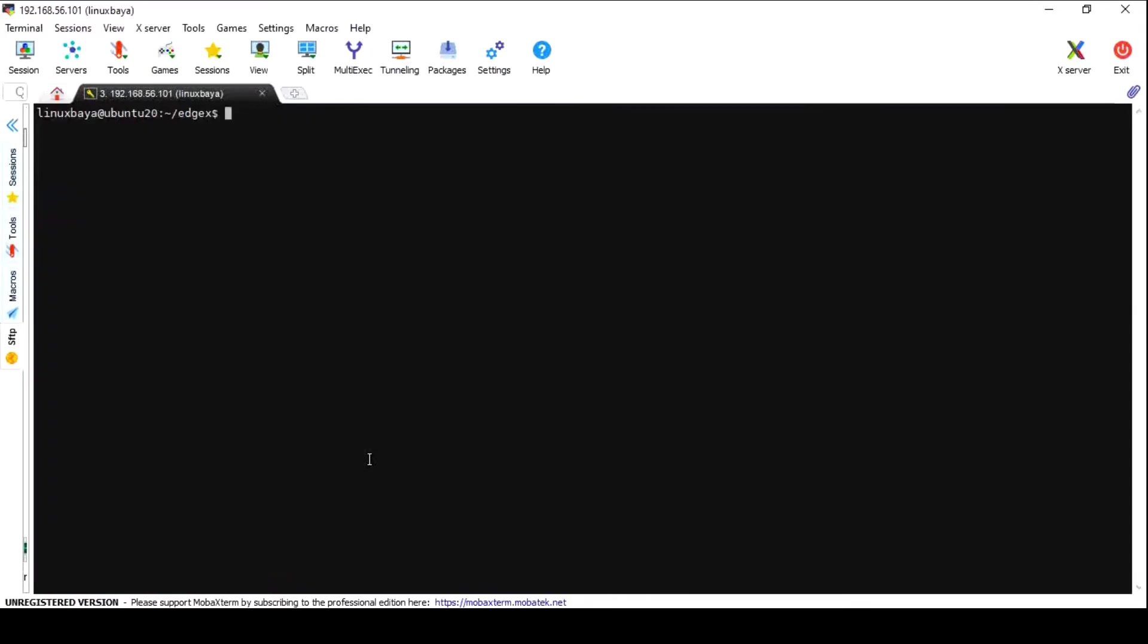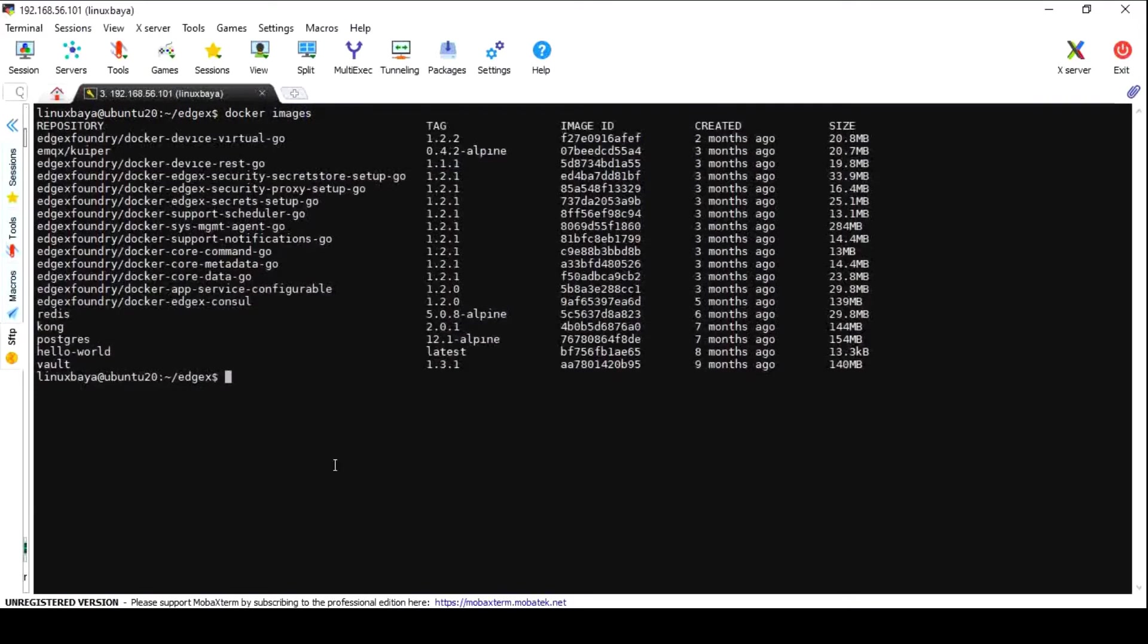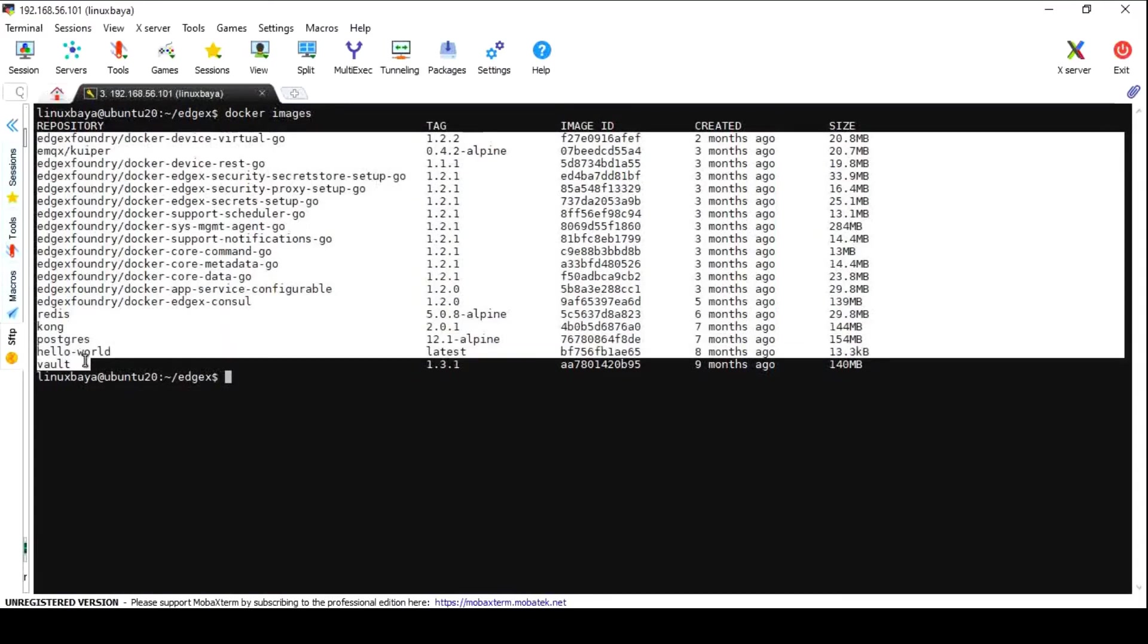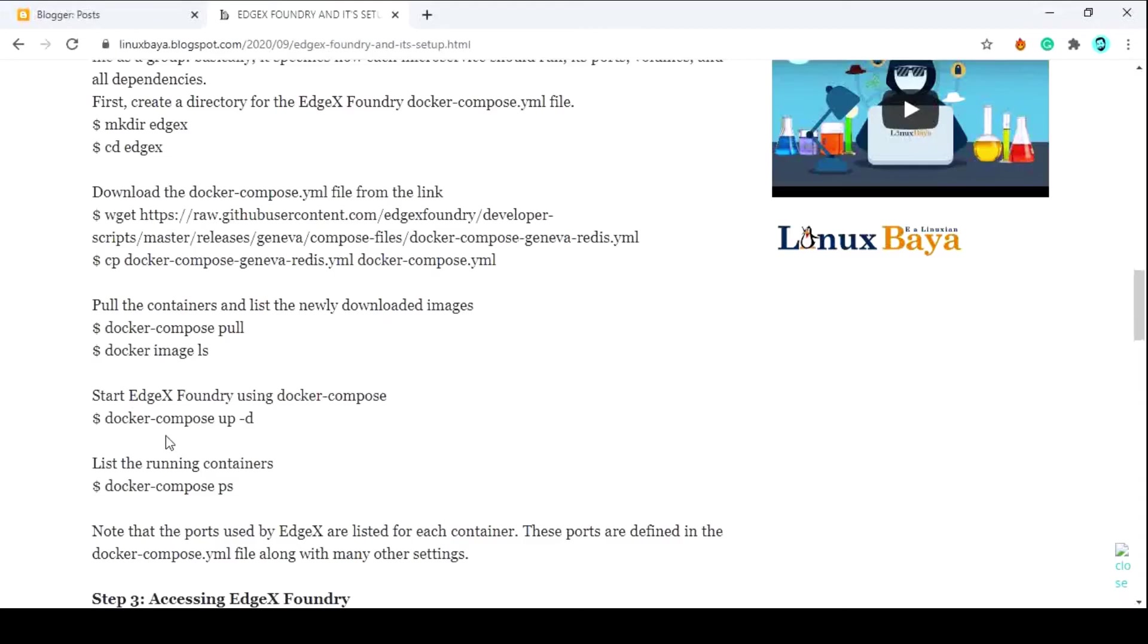After successful download of all the images, you can list them with the command docker images. It will list all the images that are defined inside the docker-compose file. Now you can actually run the EdgeX Foundry by running all these services. To do that, run the command docker-compose up -d.